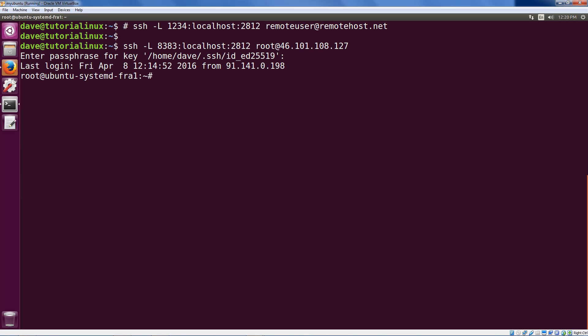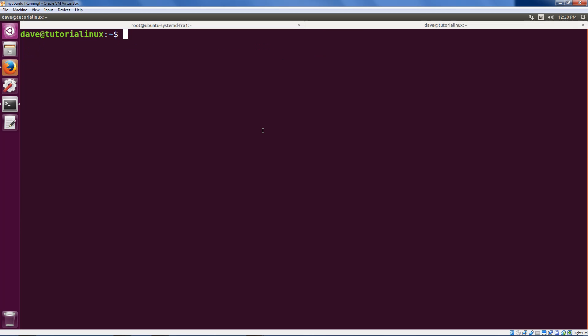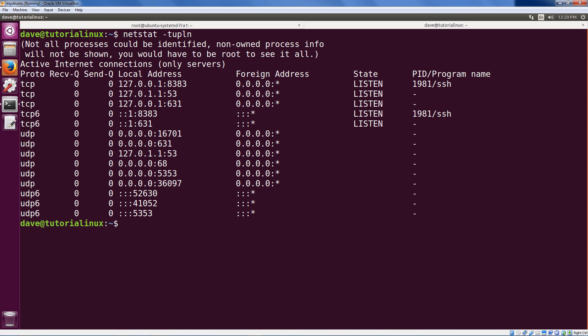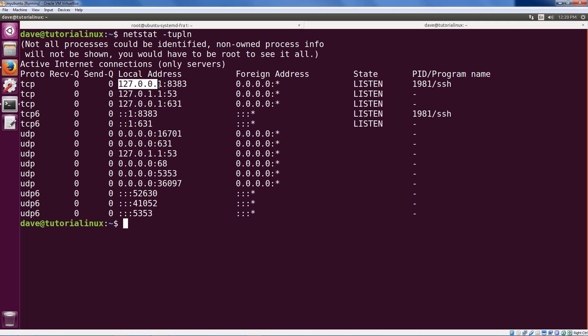Now, when we go ahead and open a new tab, just using control shift T for a new tab in my terminal here, I'll run netstat and I can see here I have a port, localhost port 8383. This is the IP address for localhost. 8383 listening with my SSH tunnel here with the process ID.